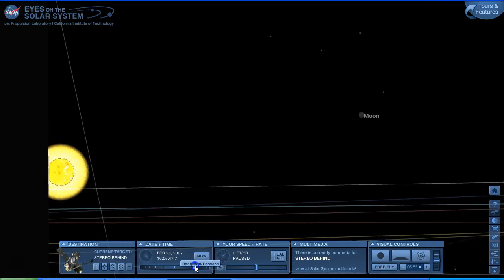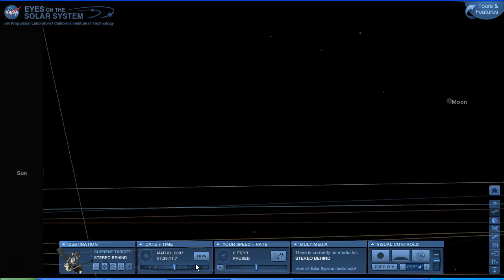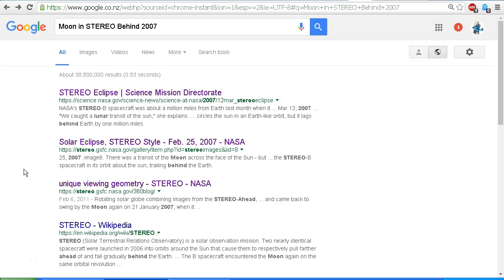This was when Stereo Behind was launched — not long after it was launched — and it was still on its way out into its orbit around the sun. We have never said that the moon orbits the sun. This is a misunderstanding by Nibiru Planet X 2016, and all he needs to do is go back to the videos and information that we have sent him. He will see that we have always maintained that this is the moon visible in the Stereo Behind images as seen from the Stereo Behind spacecraft.